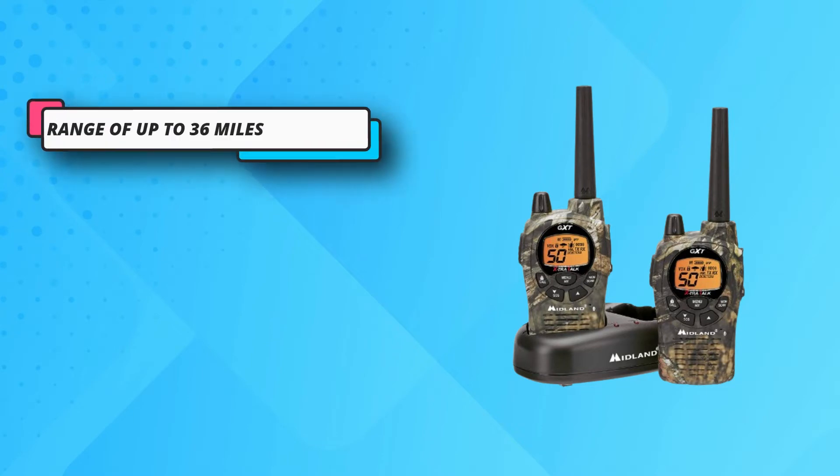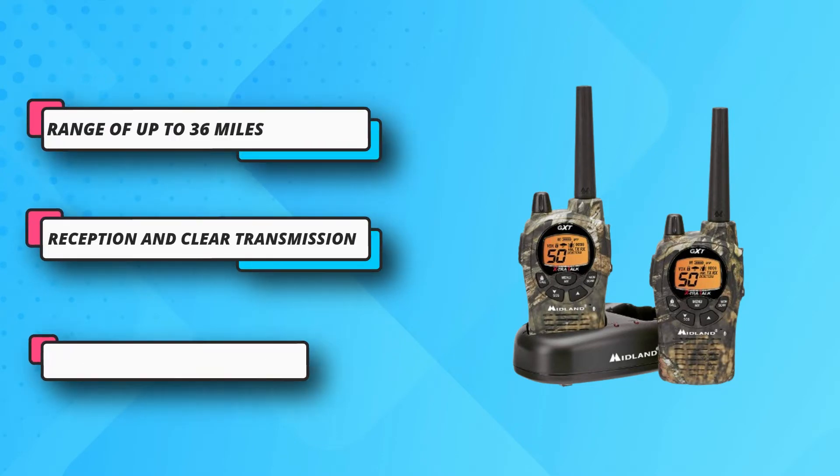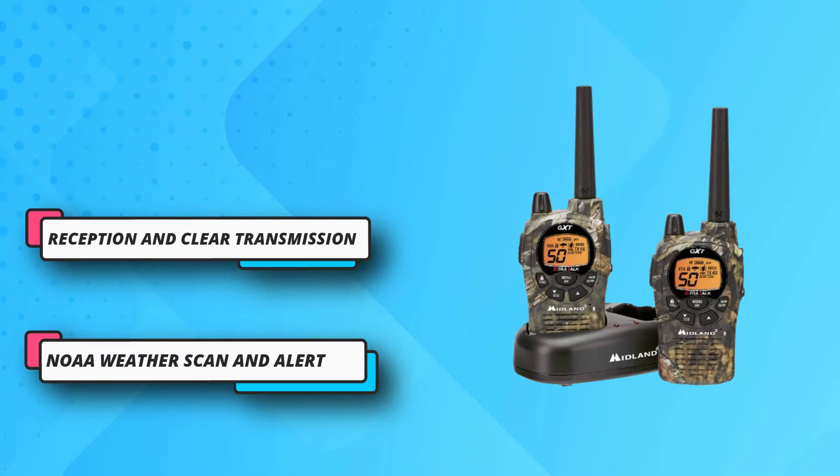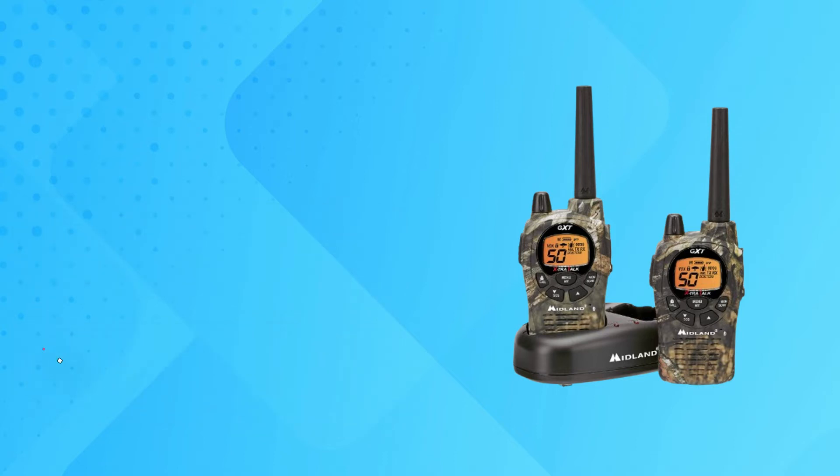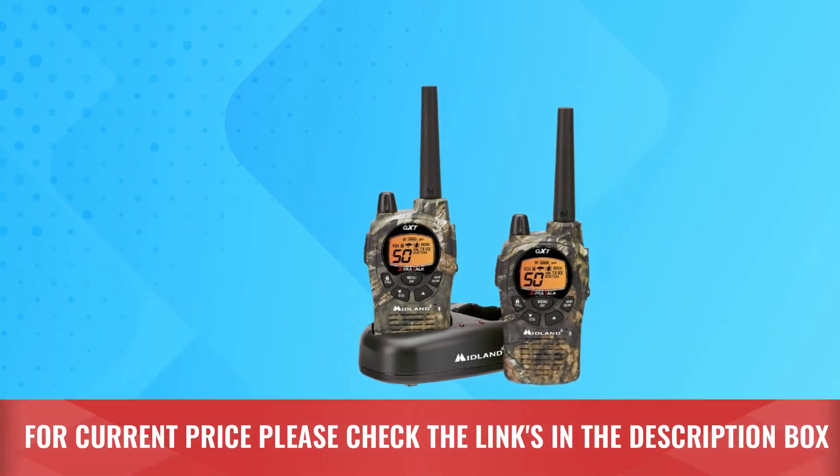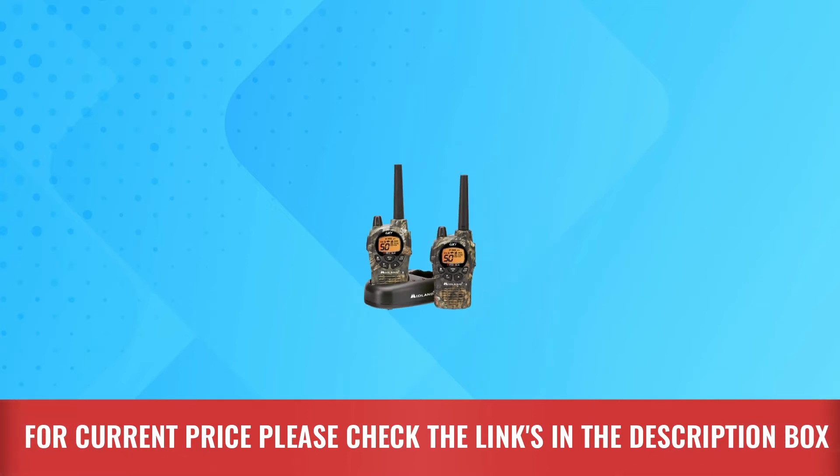This two-way hunting handheld radio also comes with boom mic headsets, belt clips, a 120-volt desktop charger, an AC and a DC adapter, and an easy-to-read owner's manual. For current price, please check the links in the description box.